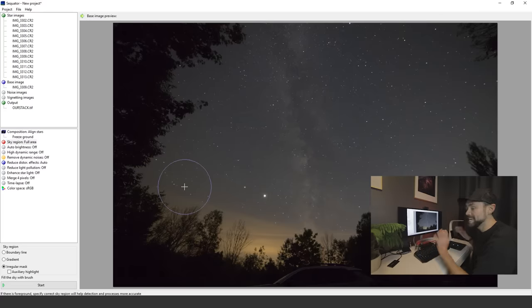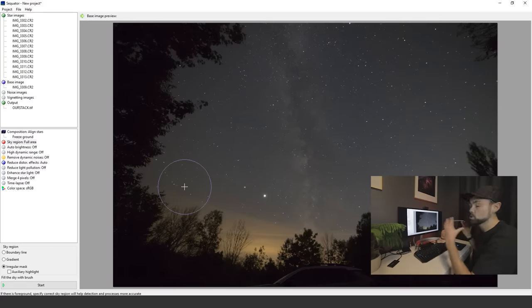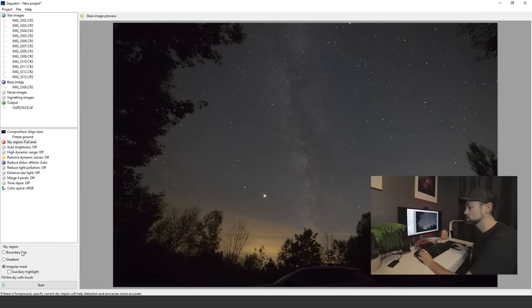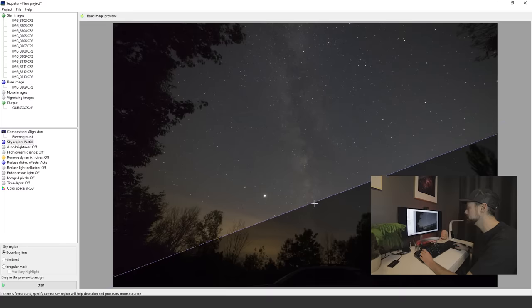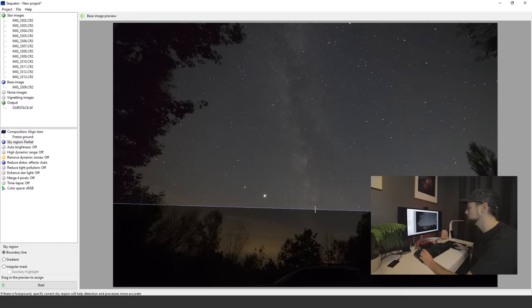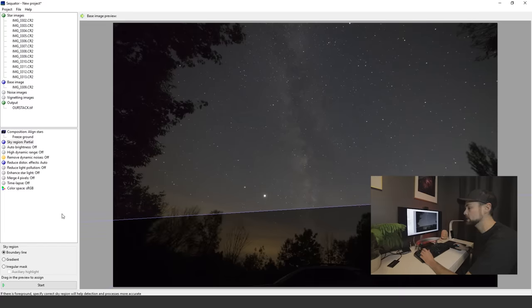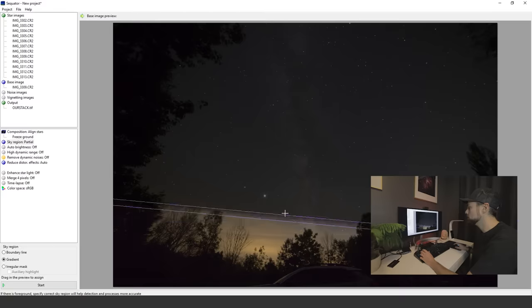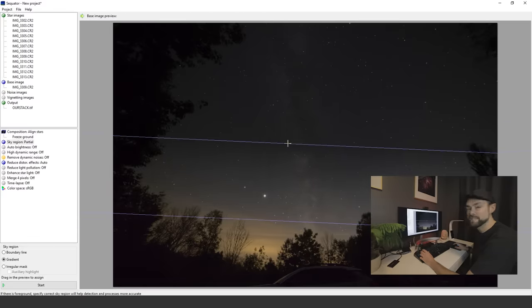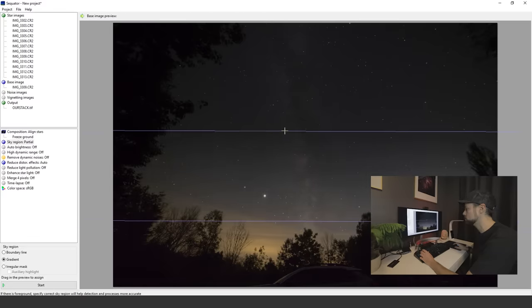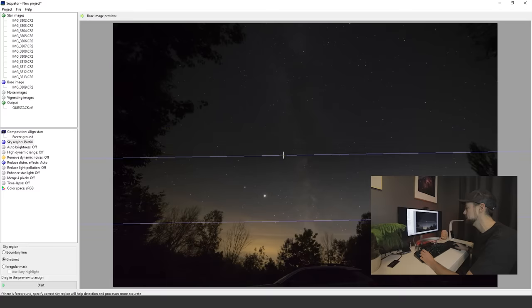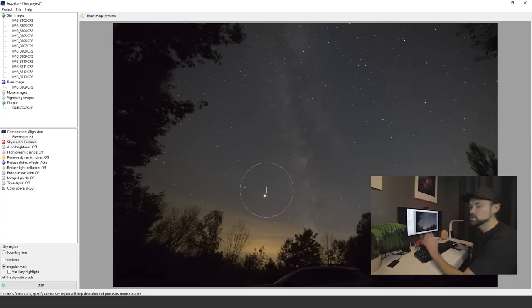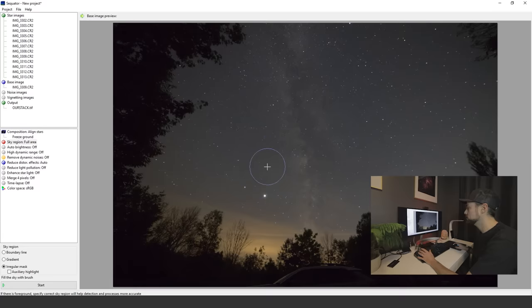The sky region gives you a few options for telling Sequator which portion of the image is the sky. My favorite is the irregular mask mode, but just to show you, boundary line is what you would use if you had a nice flat horizon, typically won't have this in a nightscape style image. Gradient gives you a little more control setting that mask for separating the sky and the ground.